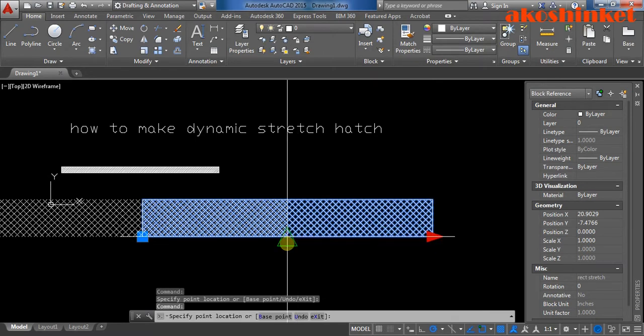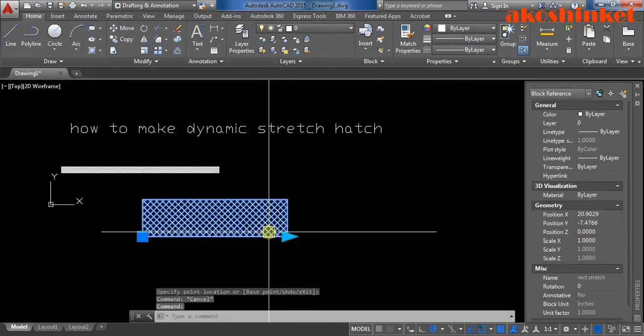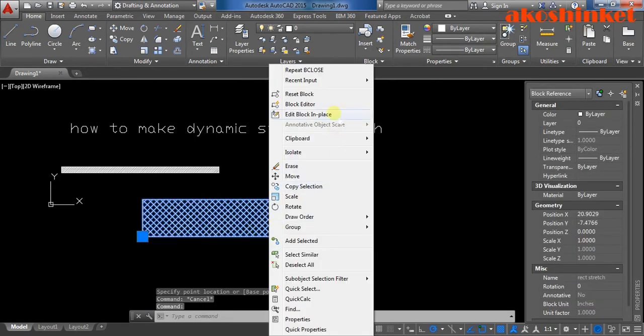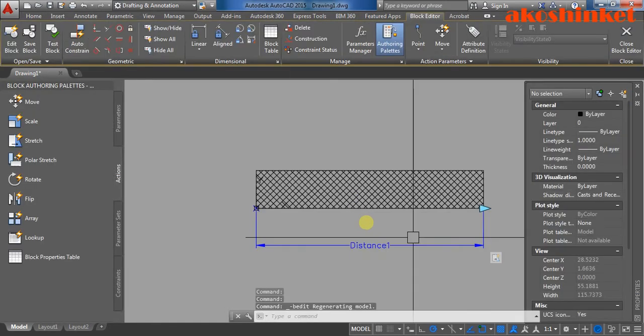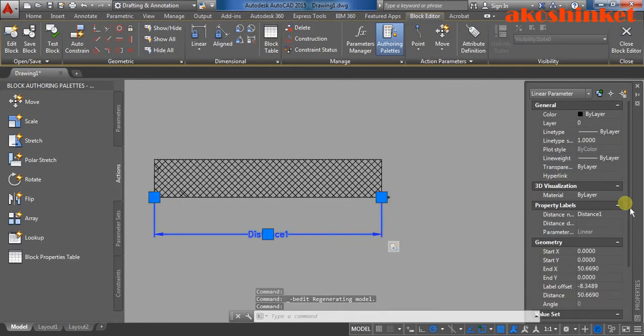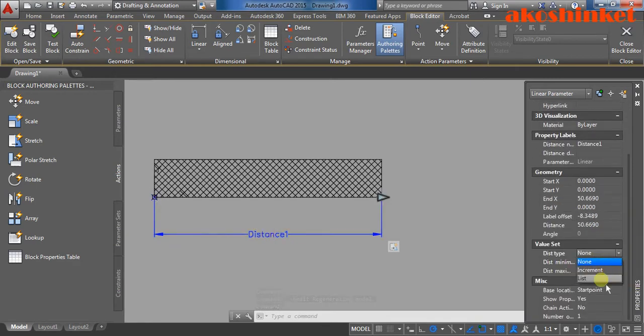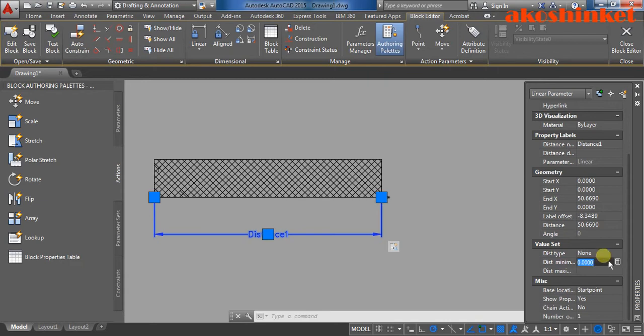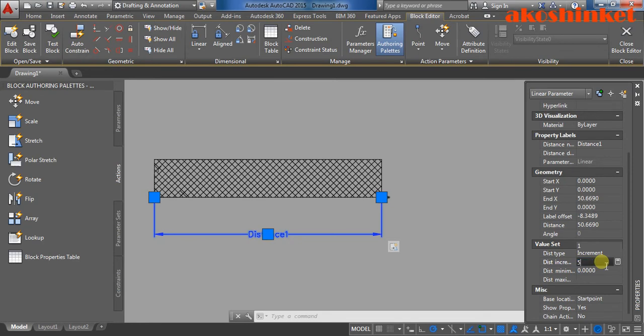Actually, you can have a maximum and minimum for your stretch. Click the object, then block editor. Click the parameters. You can have increment or list. For example, you want to have increment every five.